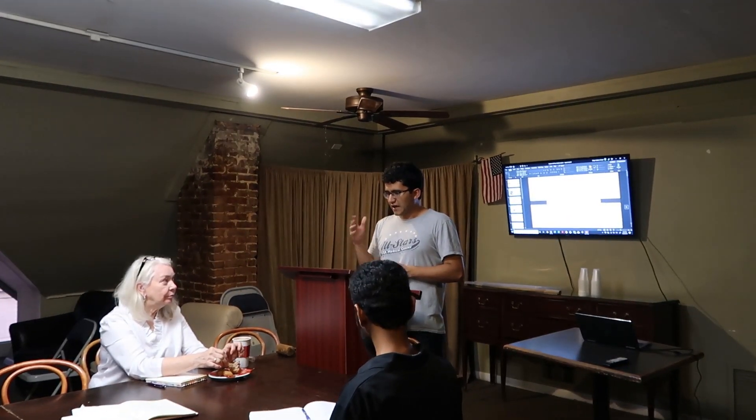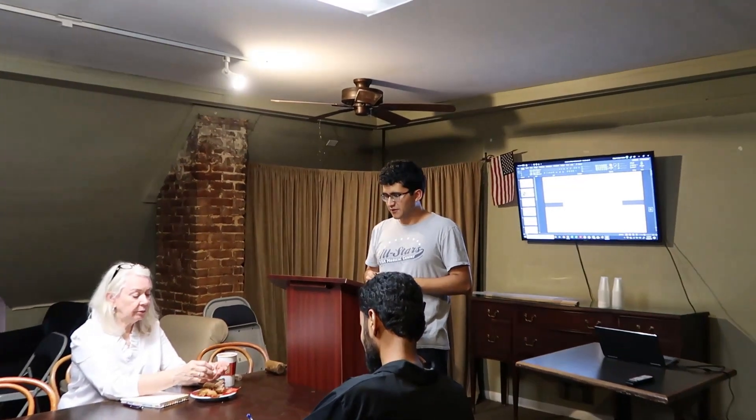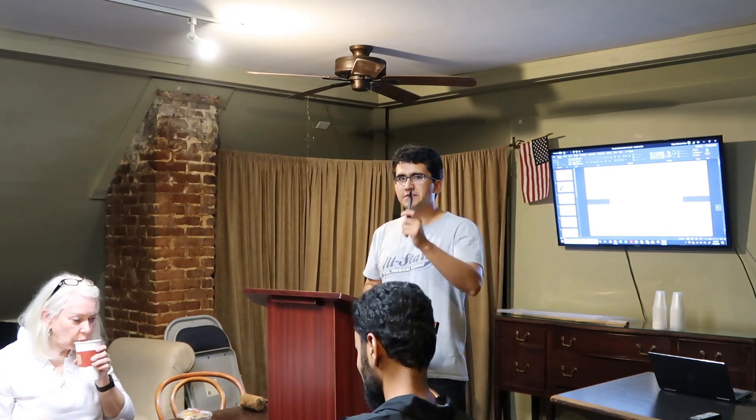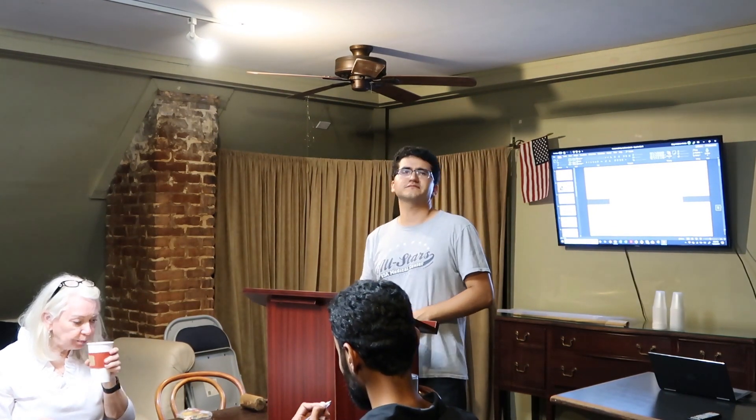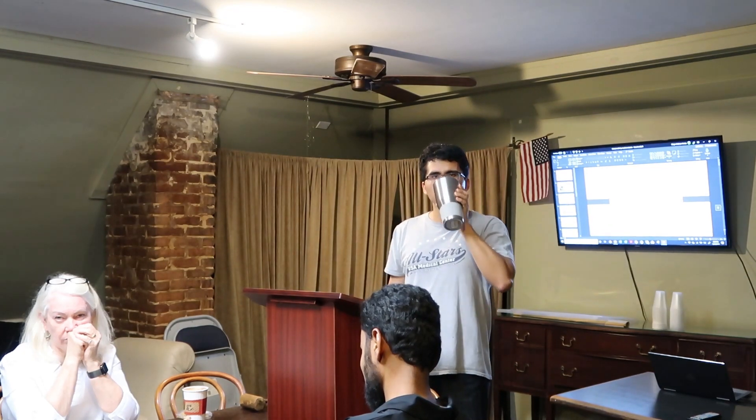After doing the pledge, we will go over the roles of tonight and start with the general evaluator role, spearheaded by Maurice. As general evaluator, I will give a general evaluation of the meeting as a whole and then introduce the various evaluators such as speech evaluators, timer, the grammarian, and ah-counter.